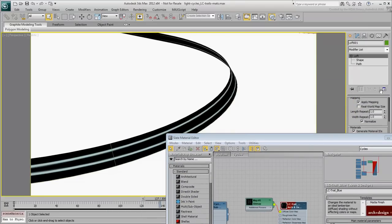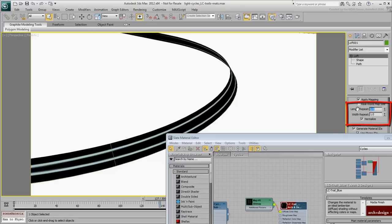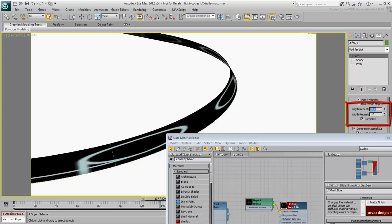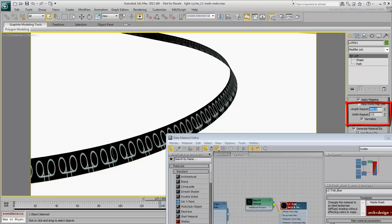Change the Length repeat from 1 to 20 and notice the difference. Try it at 400 and notice the effect.